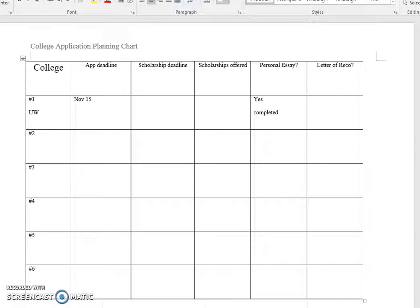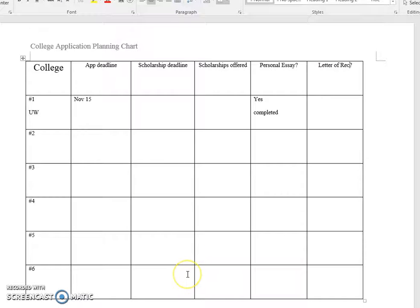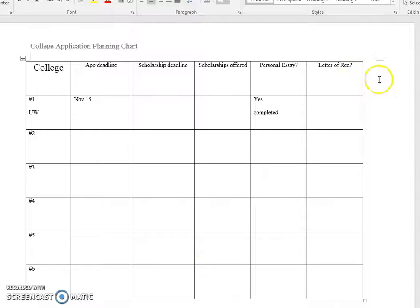You can put a question mark where you can say yes or no, or say completed when it's done. There could be other categories too that you want to keep track of. This is a document you can make your own. As I mentioned before, the more schools that you're applying to, the more important it is that you stay organized.